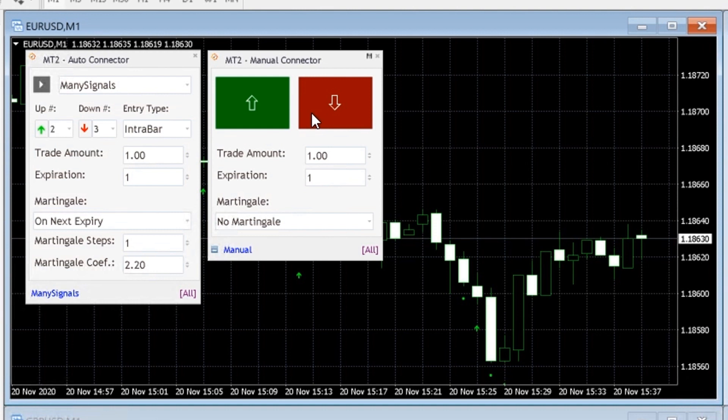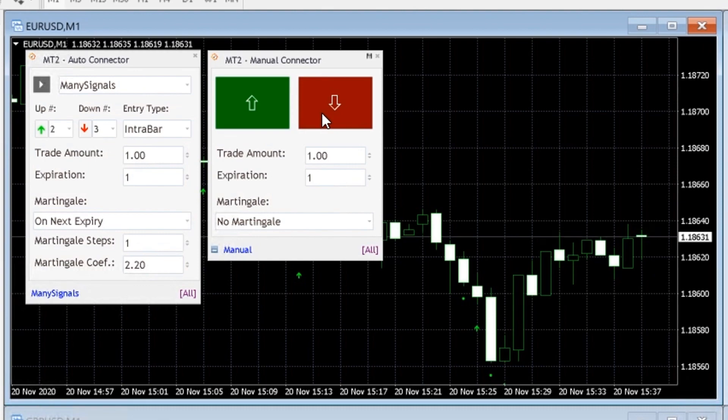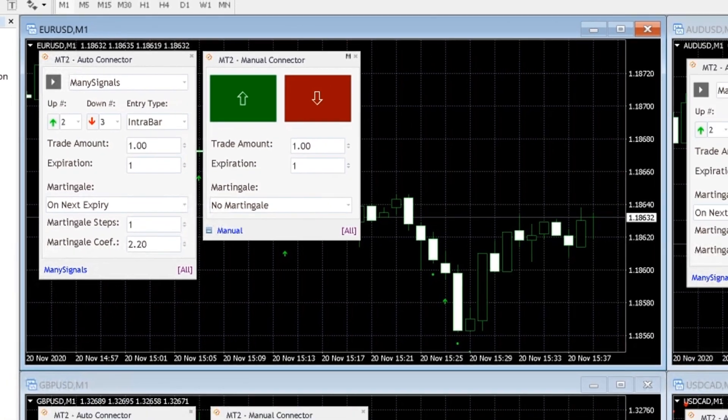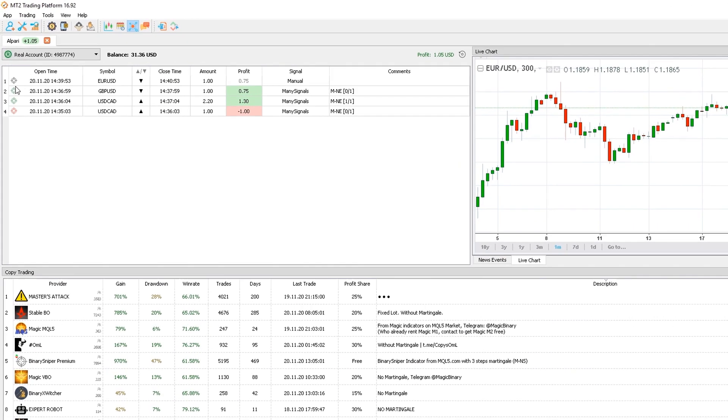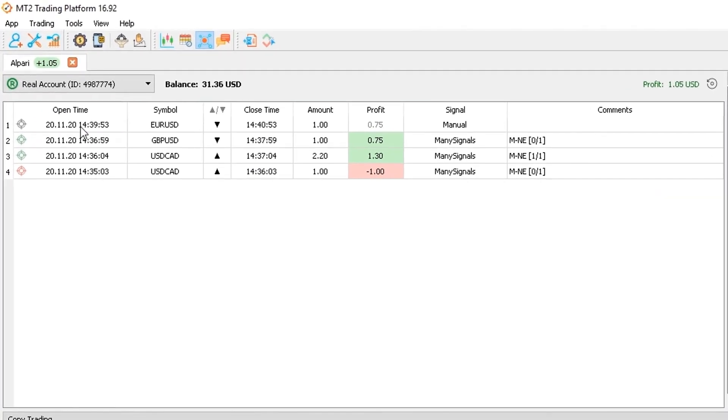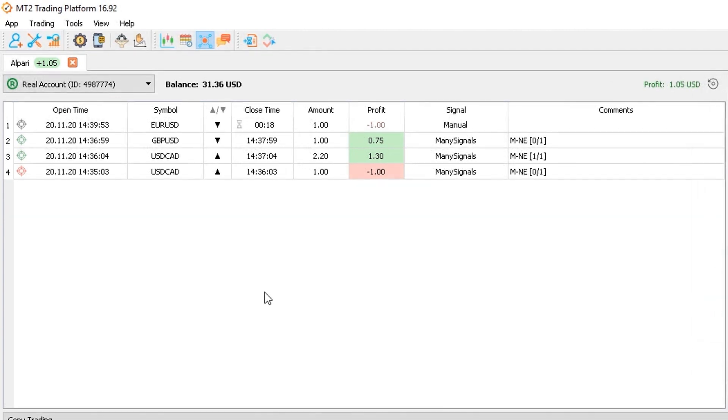I'll now open a put trade with a manual connector so you can see how it works. So I go over to the plugin interface and click on the put button. Now if I head to my MT2 platform, I can see how this trade has been transmitted successfully and placed automatically on my Alpari account.